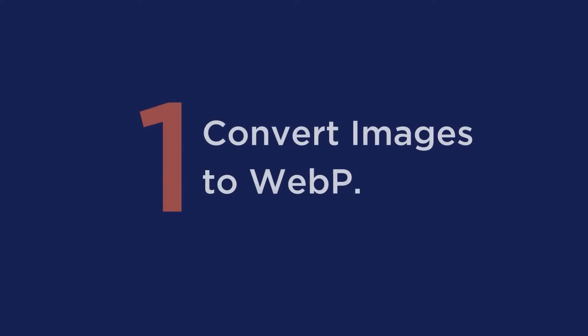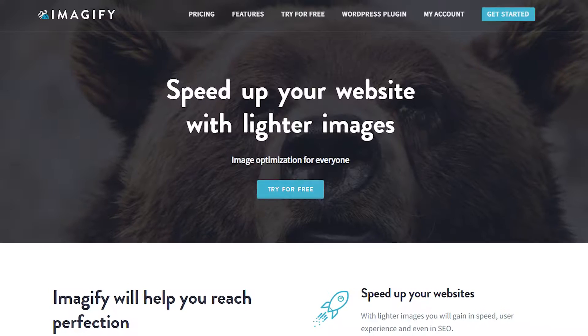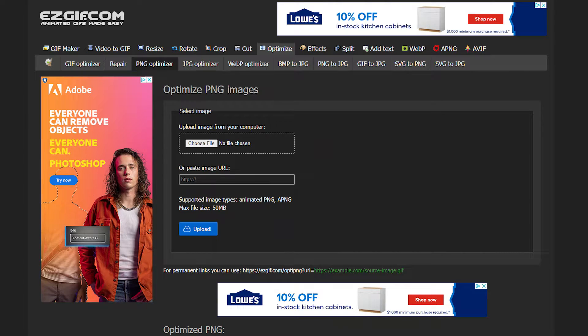Technique one: convert images to WebP. One of the most efficient ways to optimize your images for Google is to convert them to WebP. You can do this using a WordPress plugin like Imagify, which will create a WebP version of the image for better compression. If you don't want to use a plugin, there are free tools online like Convertio or Easy GIF, though you'll need to manually upload, download in WebP, and then add them to your WordPress library.